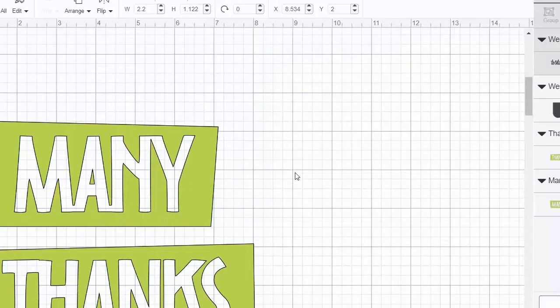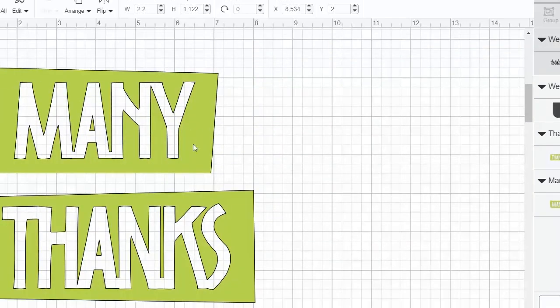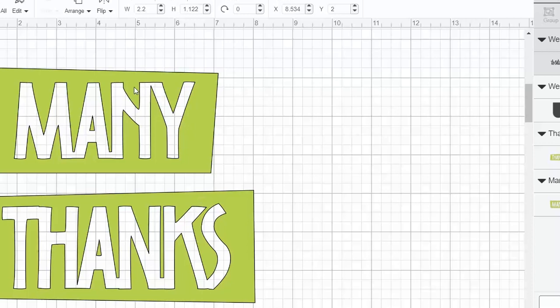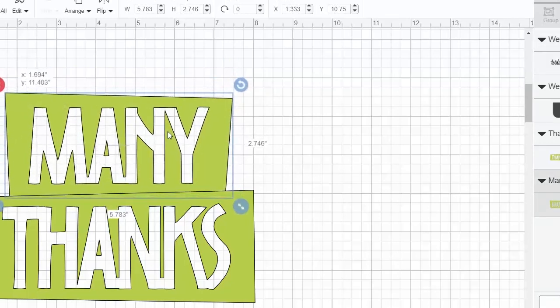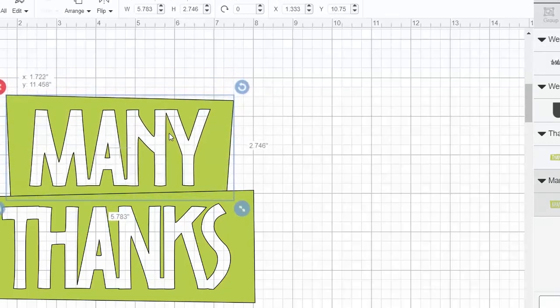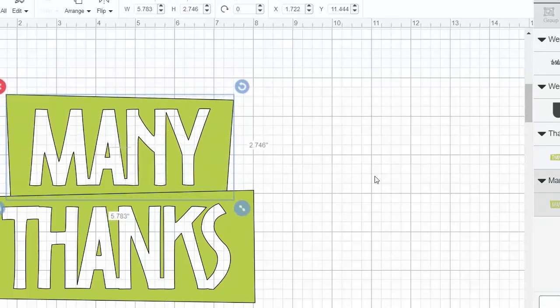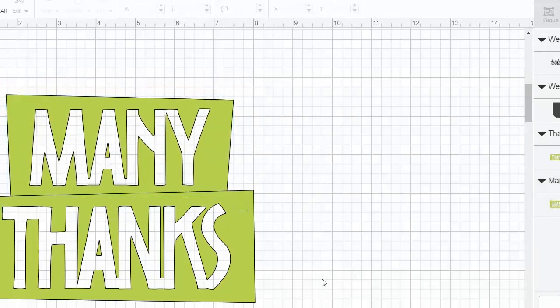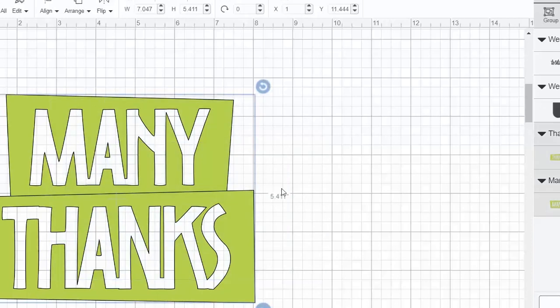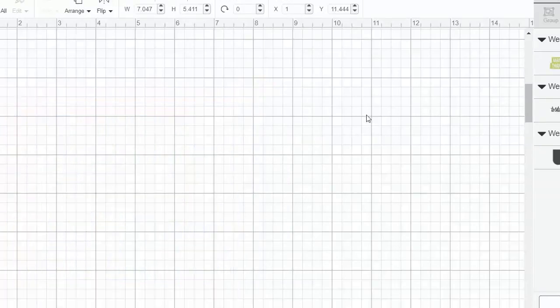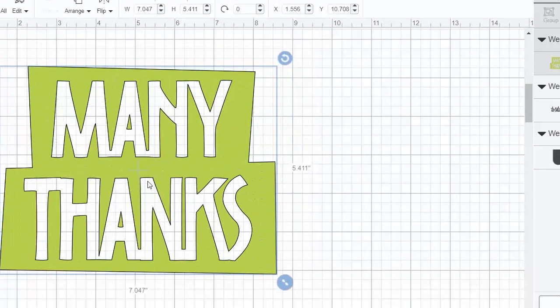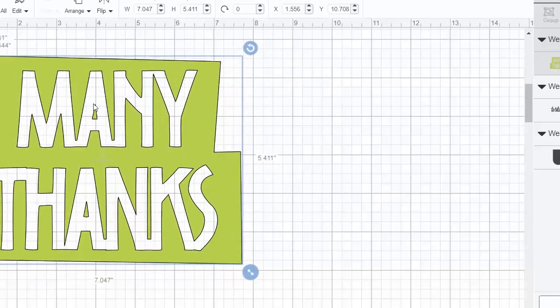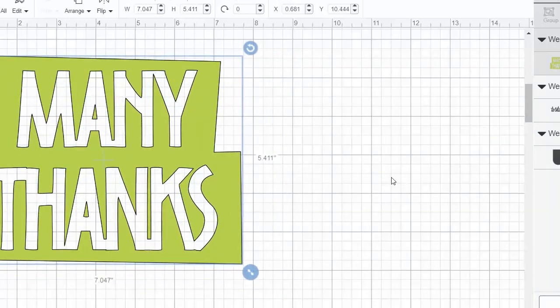So next, let's think about when you have images that are already in Design Space. This mini and this thanks is already in Design Space. But maybe I want those to cut as one piece. So I can move those together, pick them both, and click weld. And now this will cut as one piece for, say, a card or something like that, instead of in two pieces.